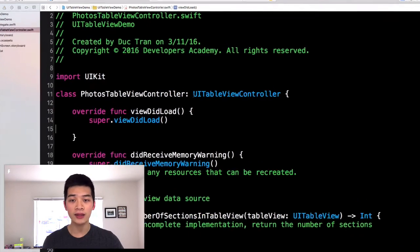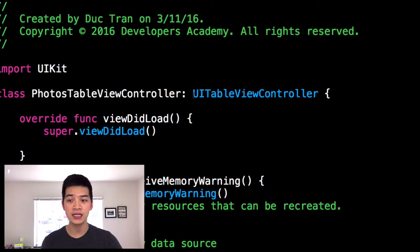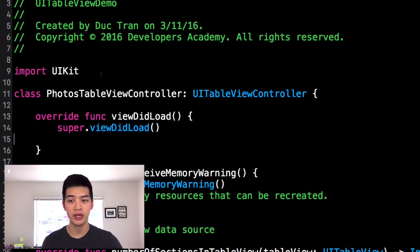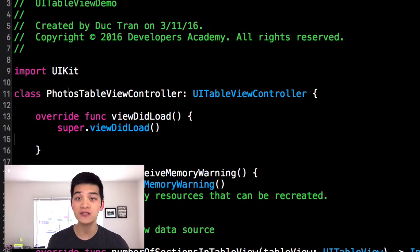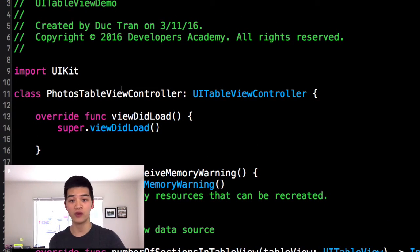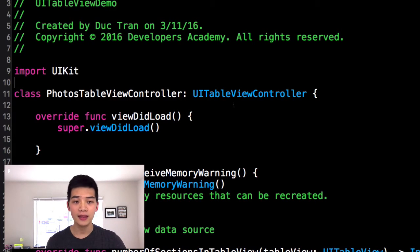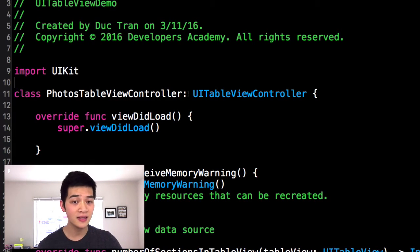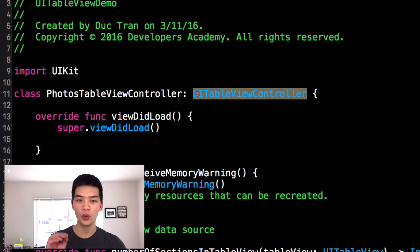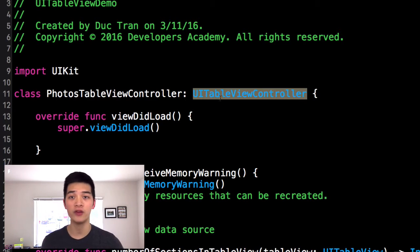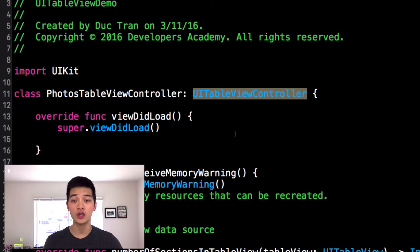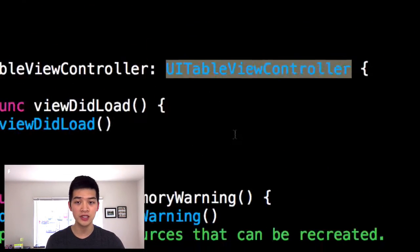Now, look at the class definition over here. We have class PhotosTableViewController. And what does this subclass from? Subclass UITableViewController. That is one thing you have to notice.